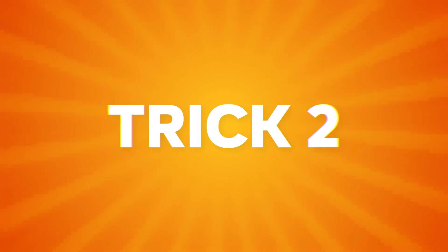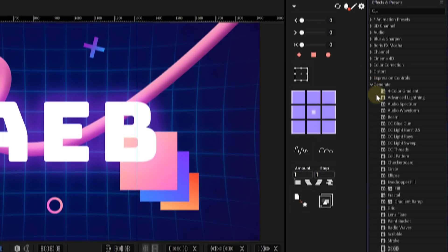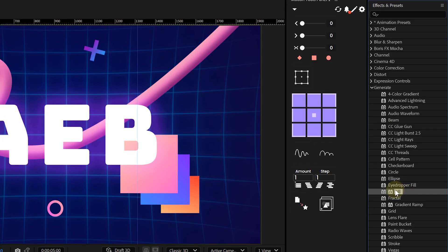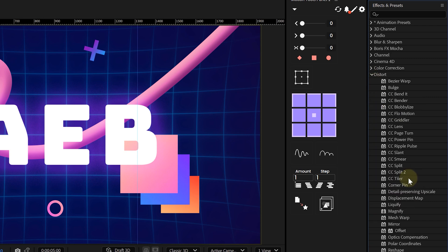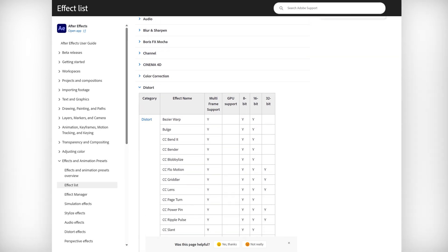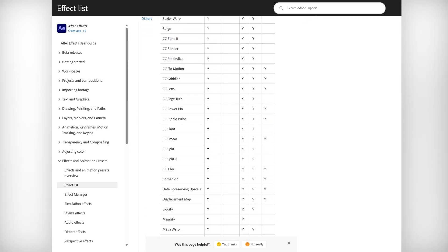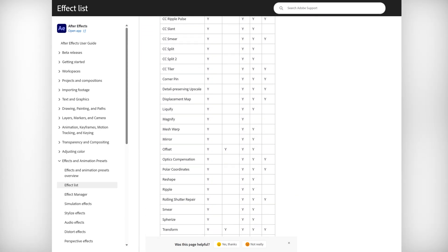Since we're talking about effects, don't just slap on any effect you see in the Presets panel. Not all effects are created equal — some are super heavy and will slow your render down big time. If you want to know which effects are GPU accelerated, Adobe actually has a full list online. I'll drop the link in the description.